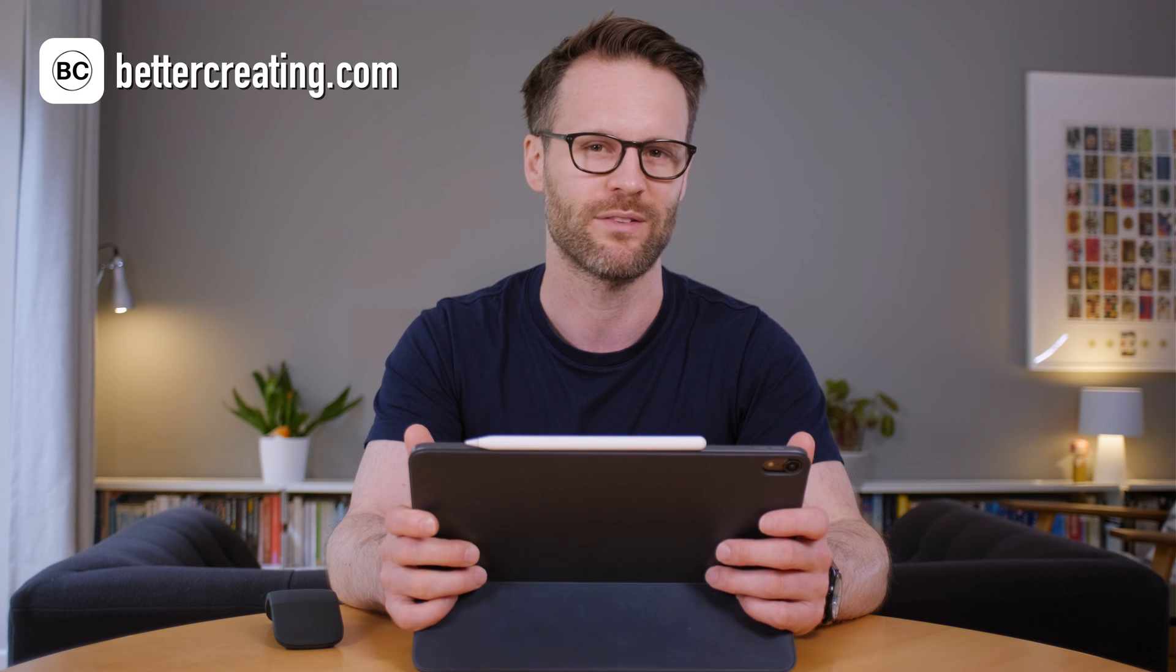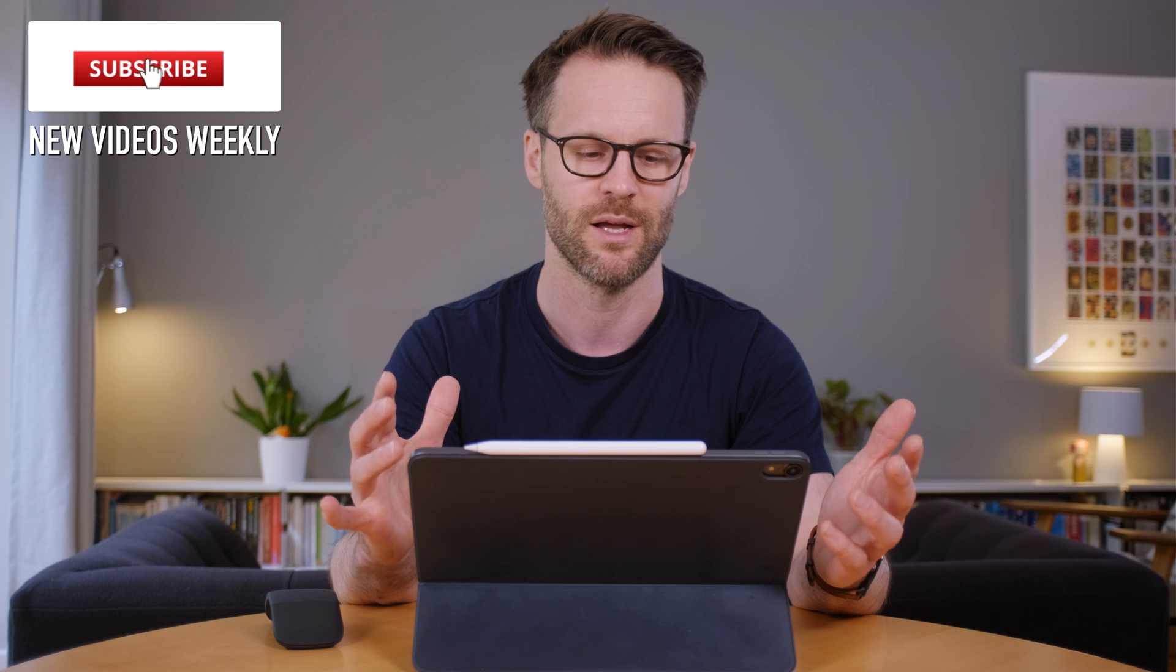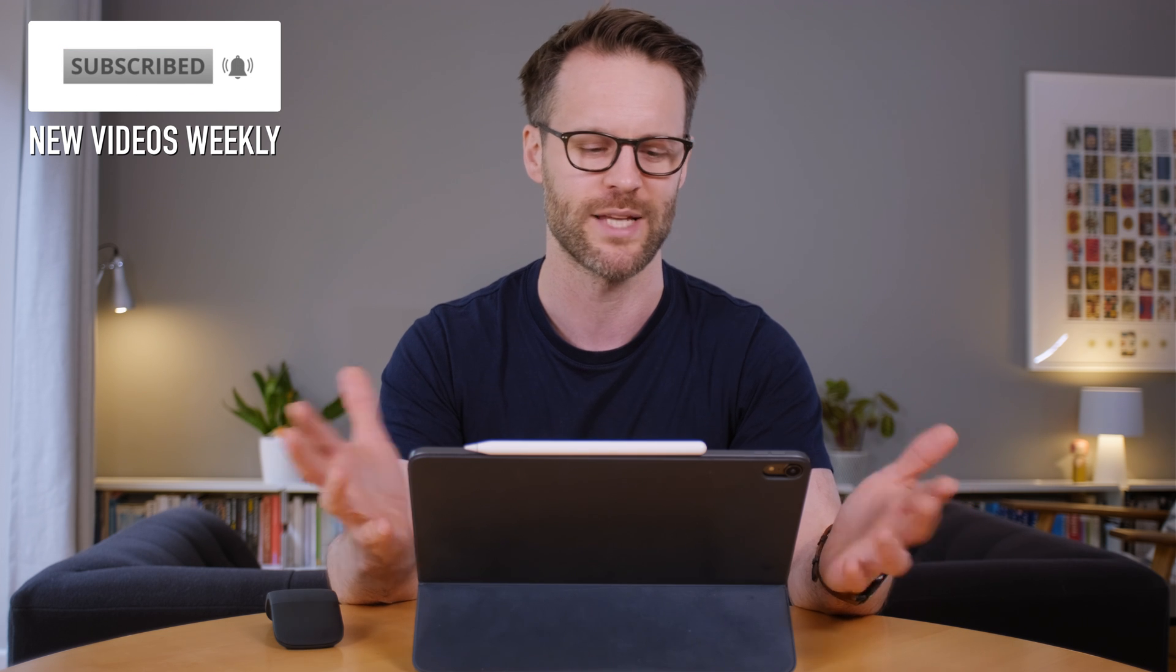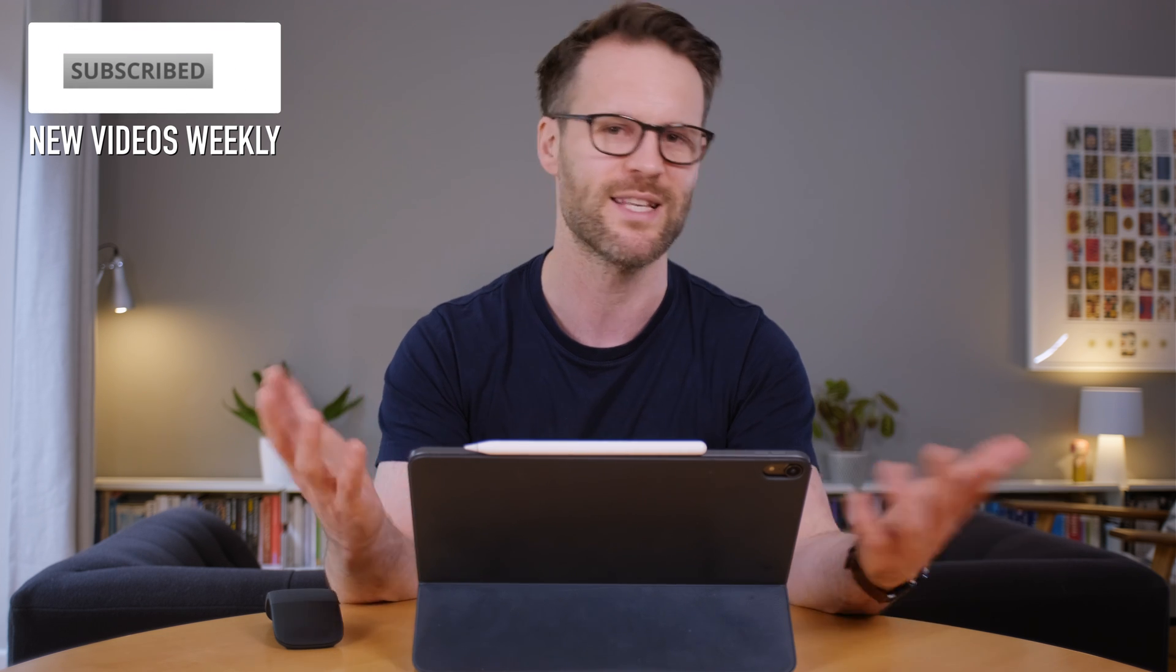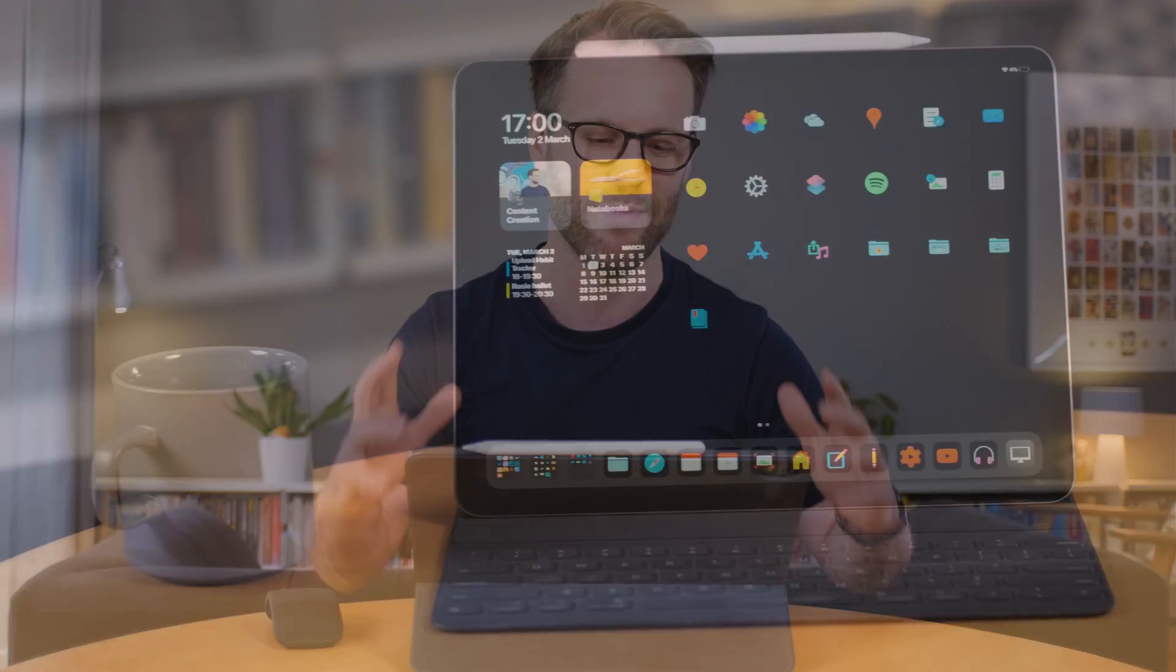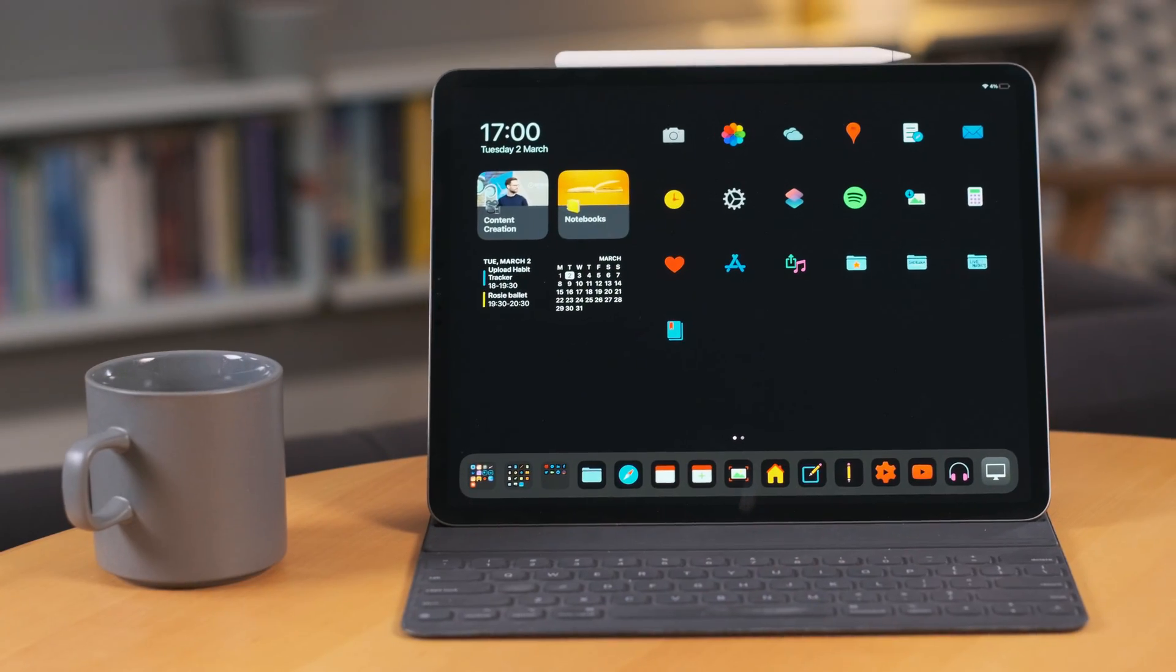Well hi everyone. This is Better Creating. My name's Simon and if you've not been to the channel before it's all about simplifying creative life. So I make videos about productivity, simple living and creating better content and being a creative or a freelancer. So this video is about my new custom minimal iPad setup.